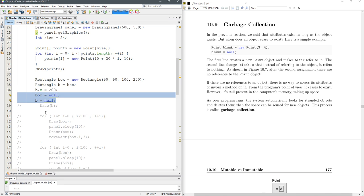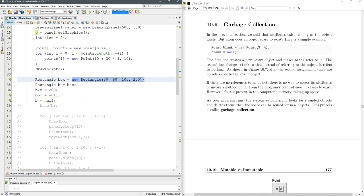There's nothing holding on to this rectangle. This rectangle will be released from memory and there's no way to get it back, just like if you release a balloon it'll float up and there's no way to get it back.